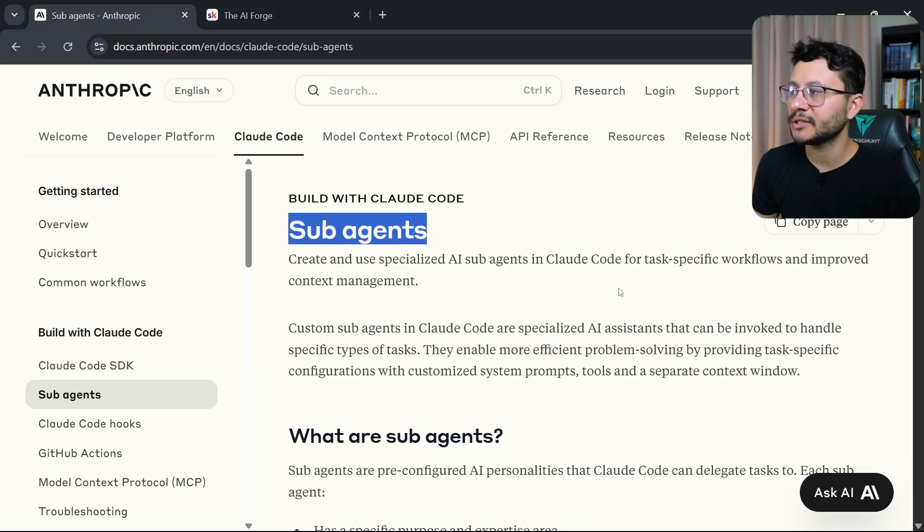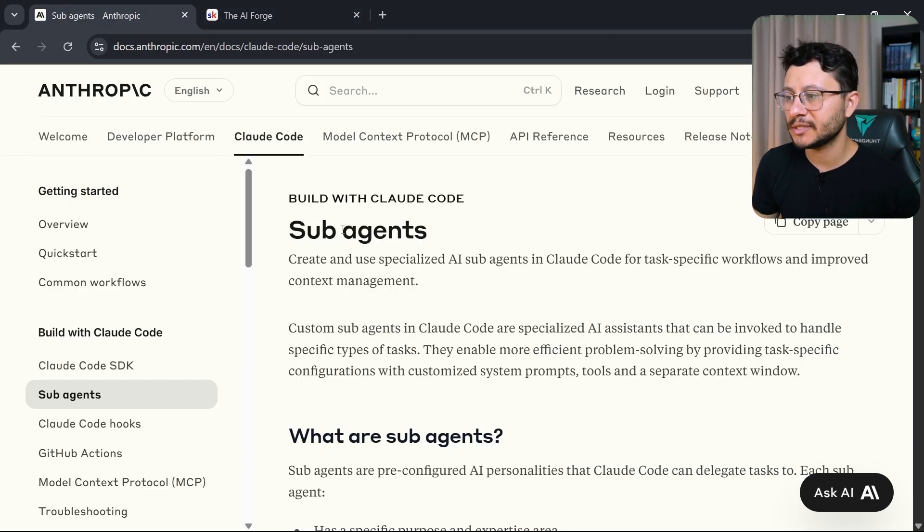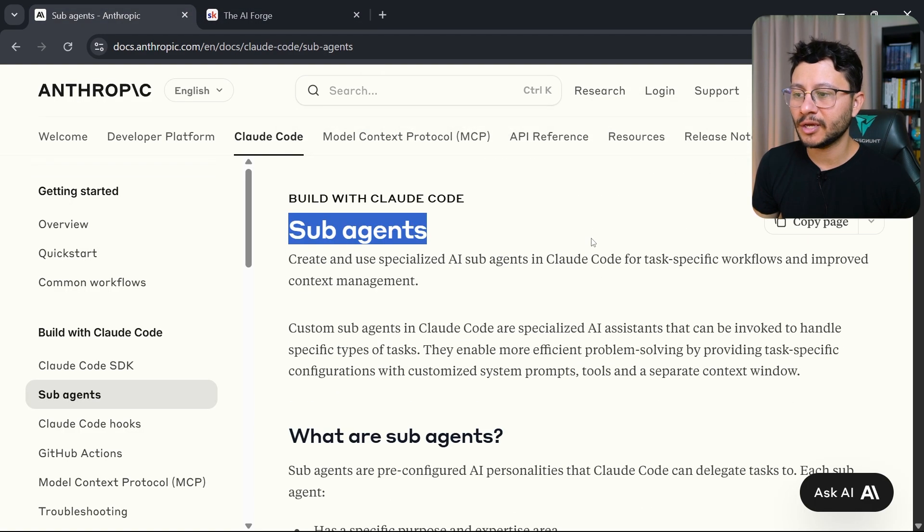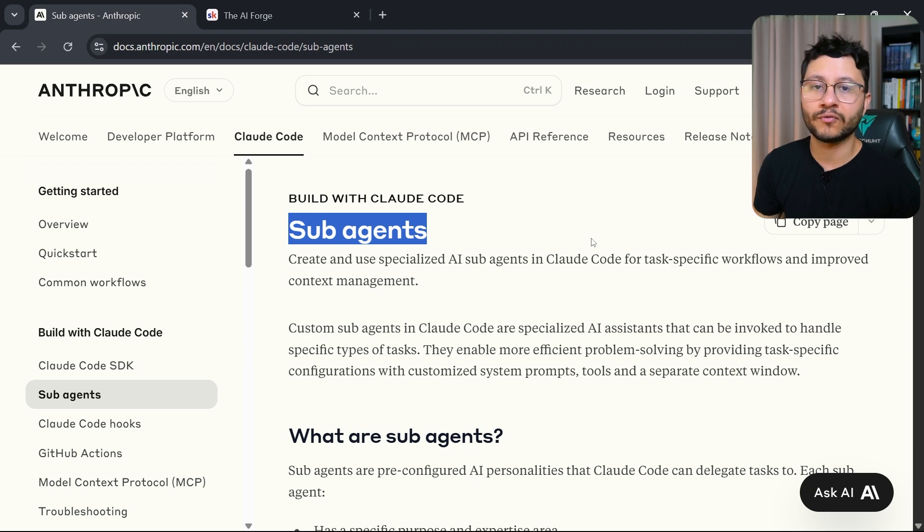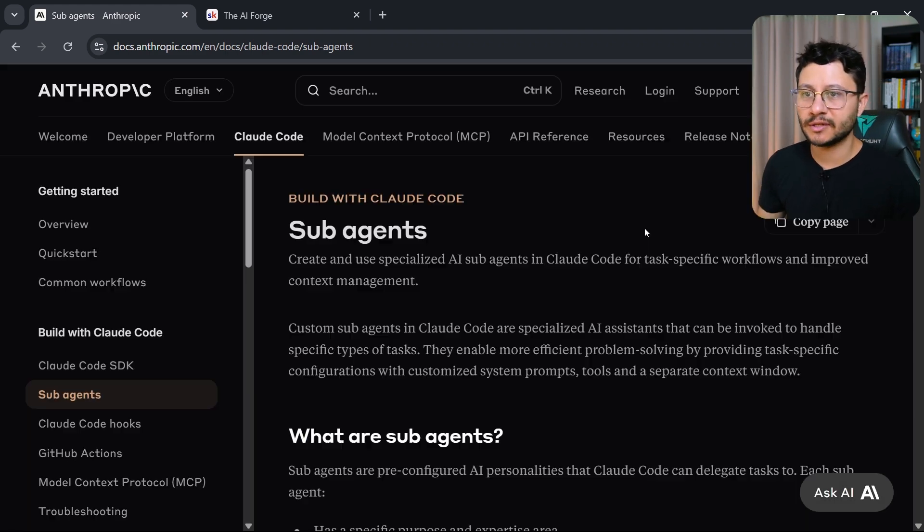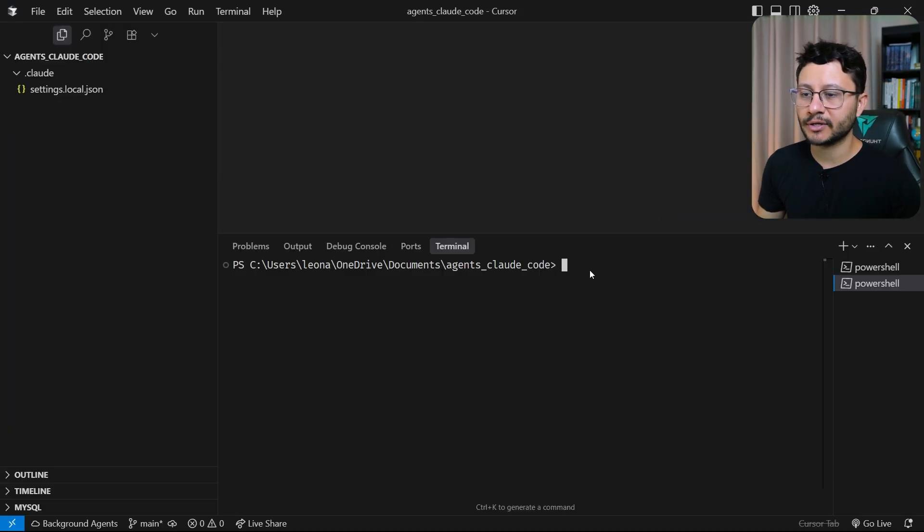Some members from the iForge have asked me how to use these sub-agents inside of Cloud Code and what are they useful for. I believe the fastest way to understand this is just directly using it.